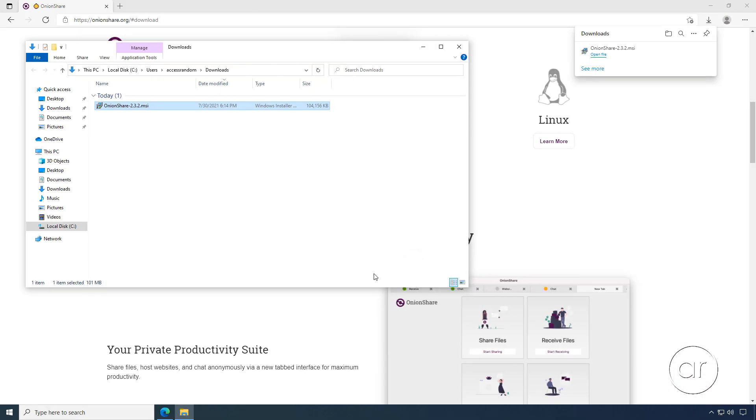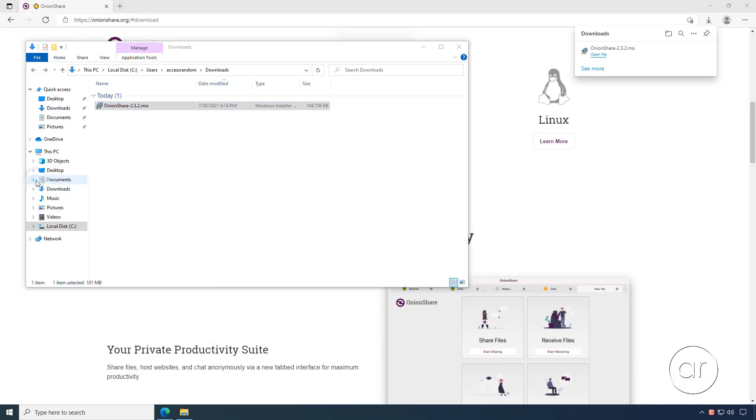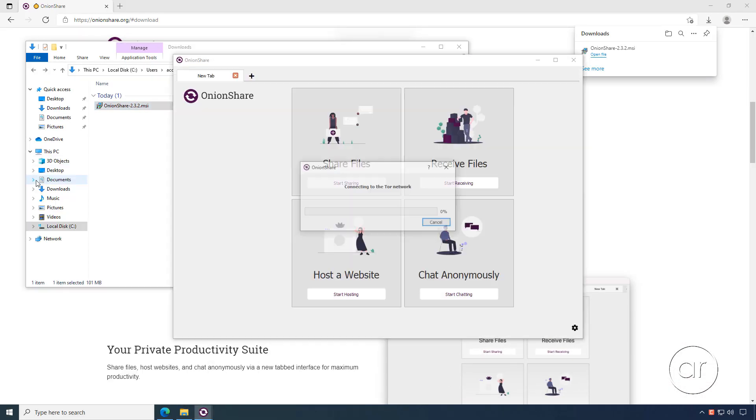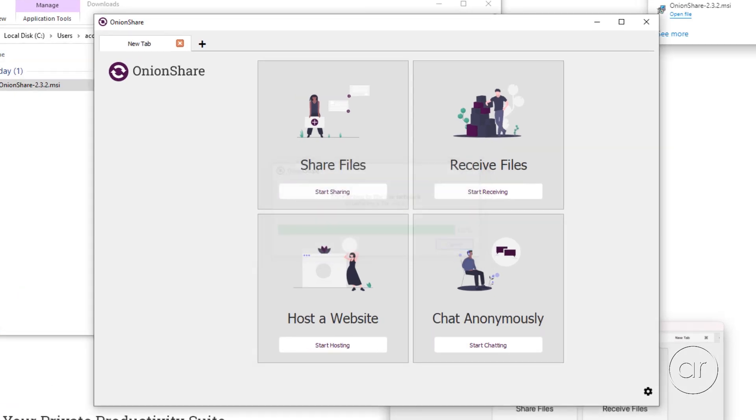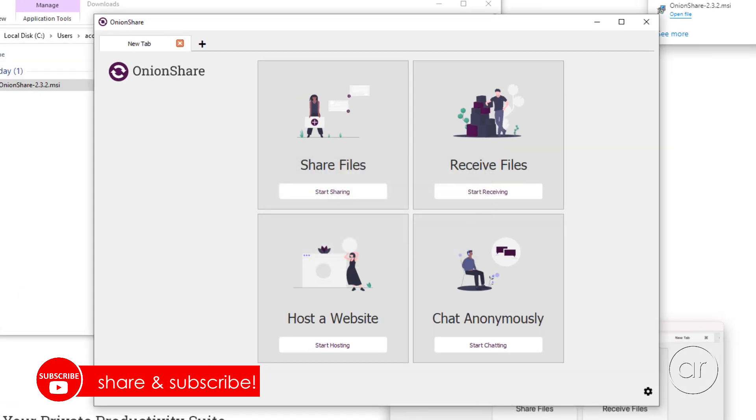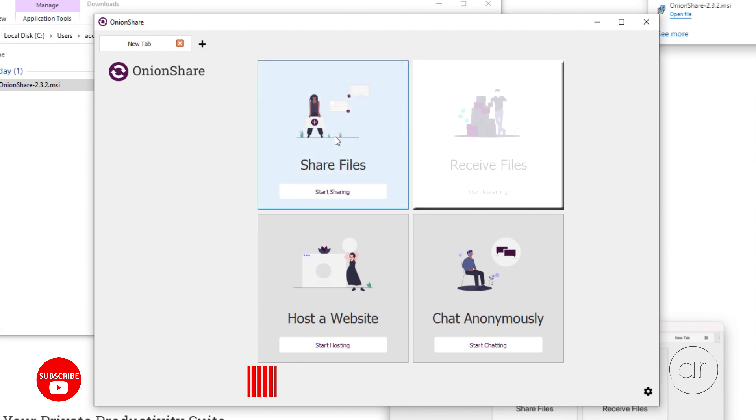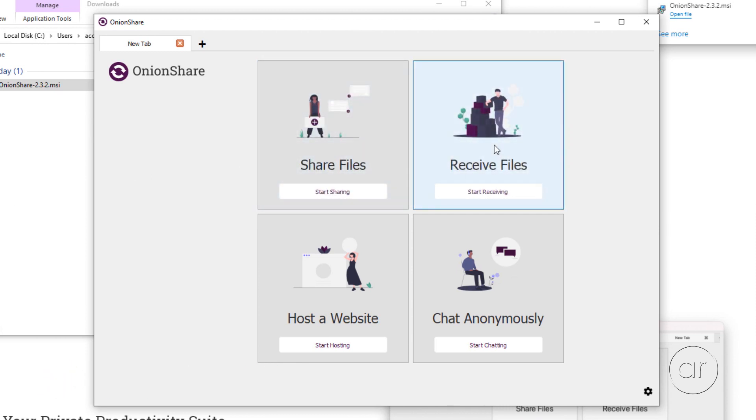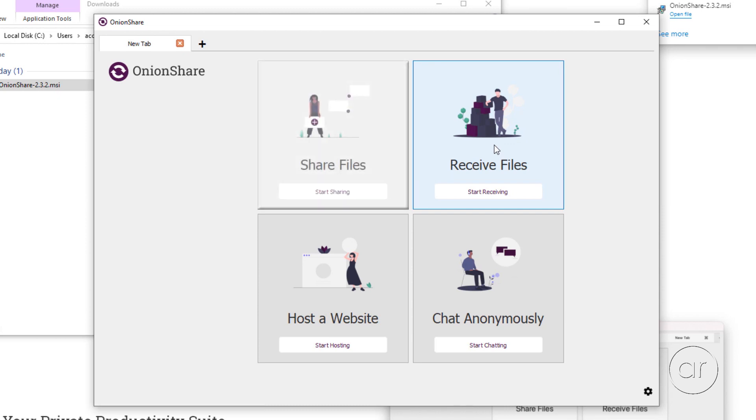Let's now go to the Start menu and spin up the application, where it'll automatically attempt to connect to the Tor network. After connecting, you can see that the interface is easy to navigate, where we have extra large buttons for sharing files and receiving files, as well as for hosting a website and chatting anonymously. Since I'm trying to solve the problem of sharing large files in this tutorial, I'm only going to focus on the Share and Receive functionality.